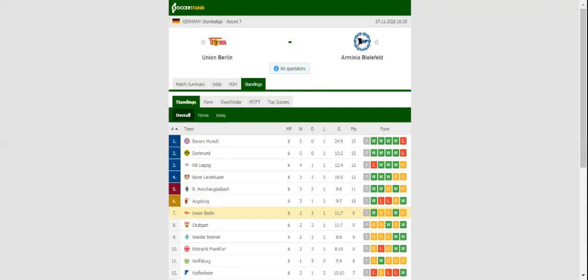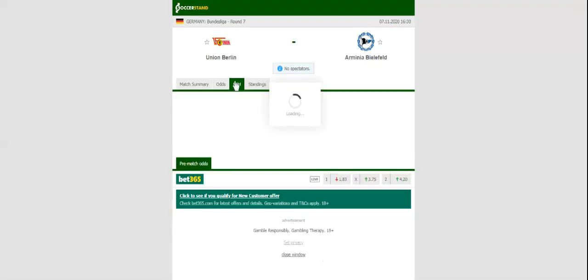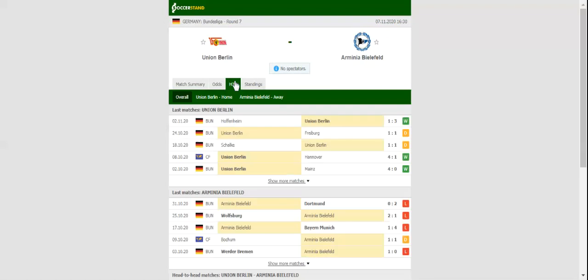Union Berlin and Armenia Bielefeld, the two teams who are either to secure the Bundesliga survival, face each other at Stadion an der Alten Försterei in what is expected to be a close encounter.